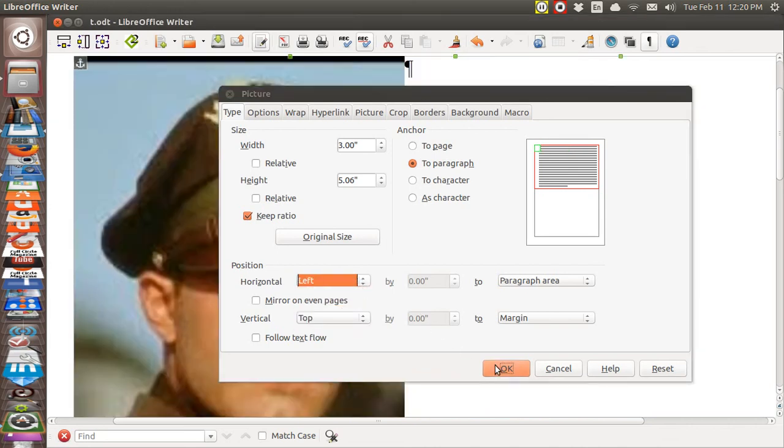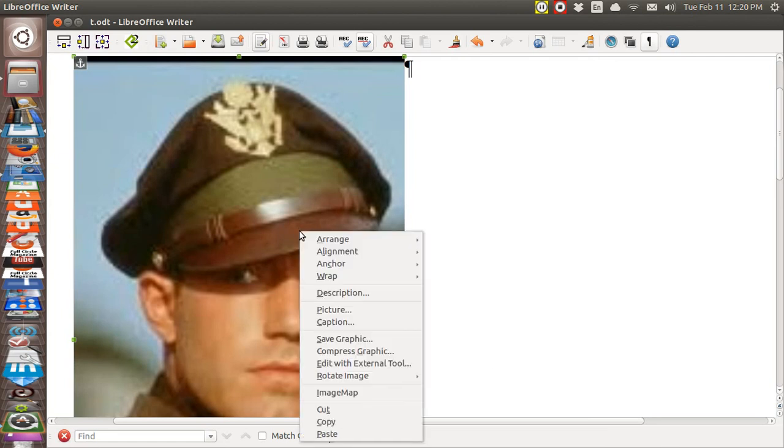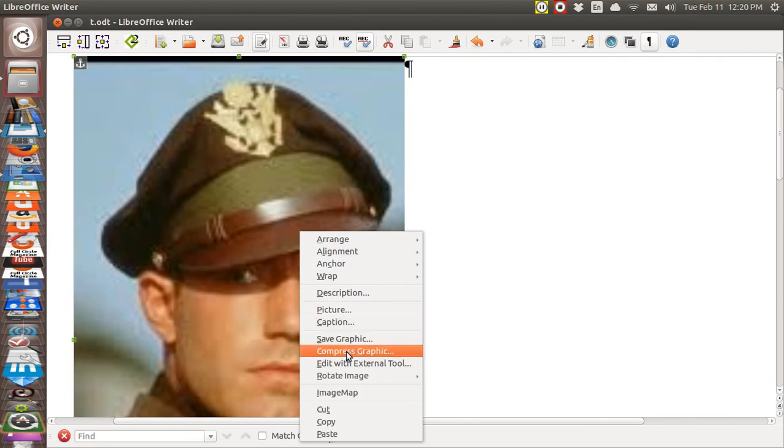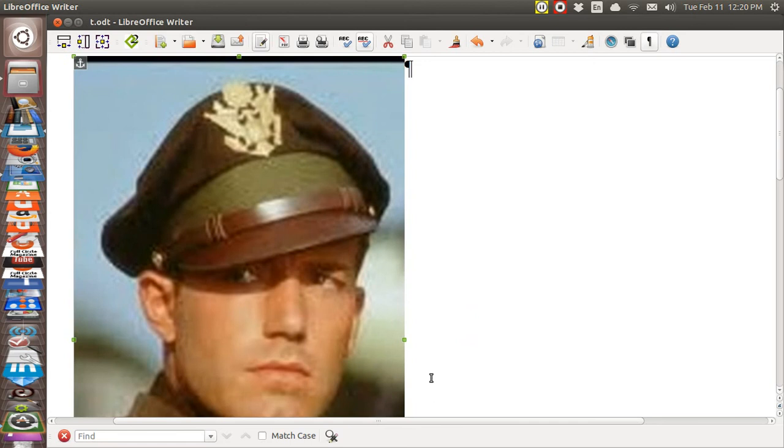There's one other thing you got to do and you must not forget to do this. You must go to compress graphic and change this 1.48 to 3. And you hit calculate and you hit OK. And now you're done. And now it will work.